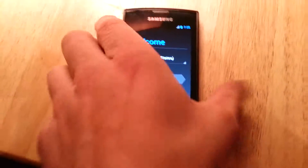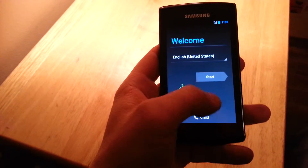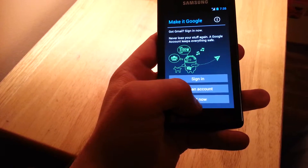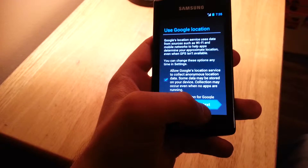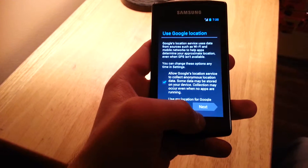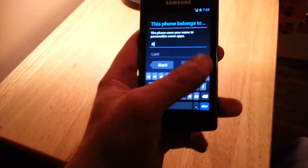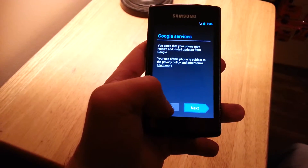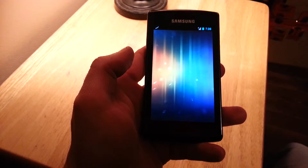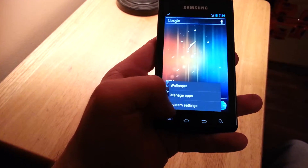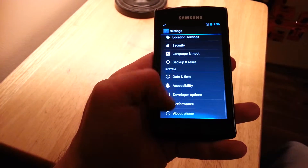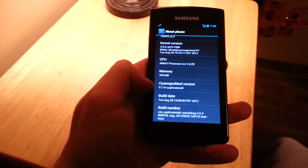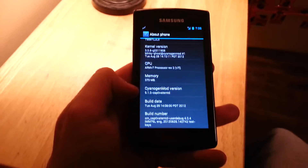There we go. We'll just go through the Google Wizard here and skip it. Then we'll go into System Settings, About Phone — and there it is: 9.1.0. It doesn't say nightly anymore. So that's it, that's how you do it.